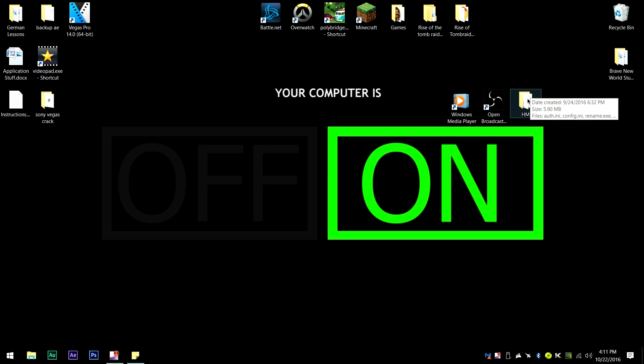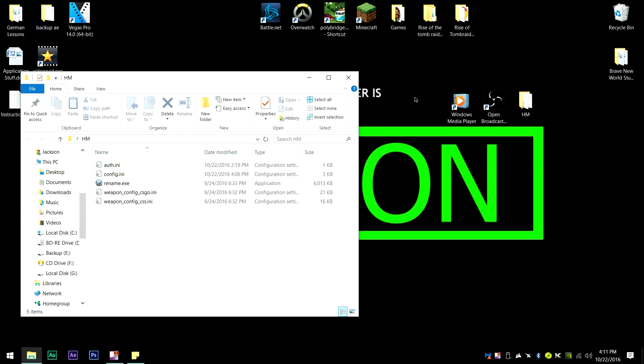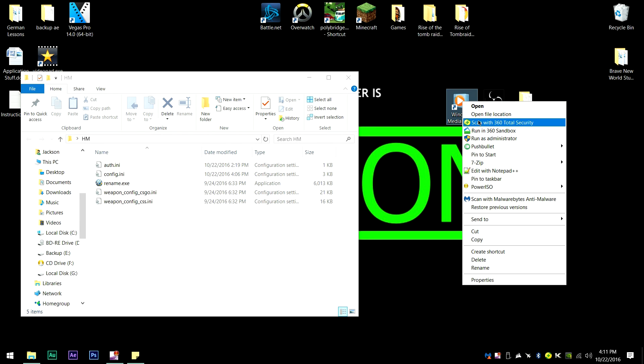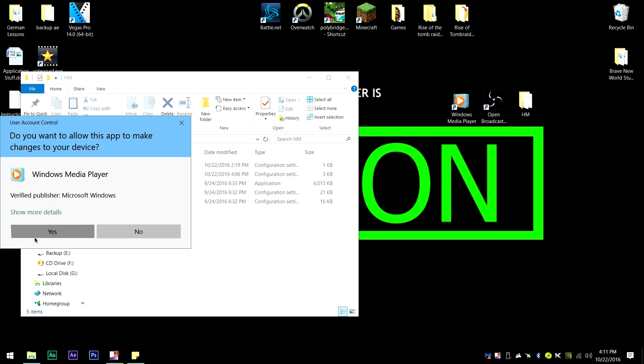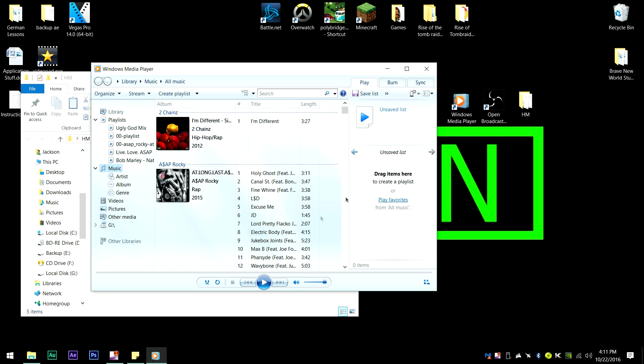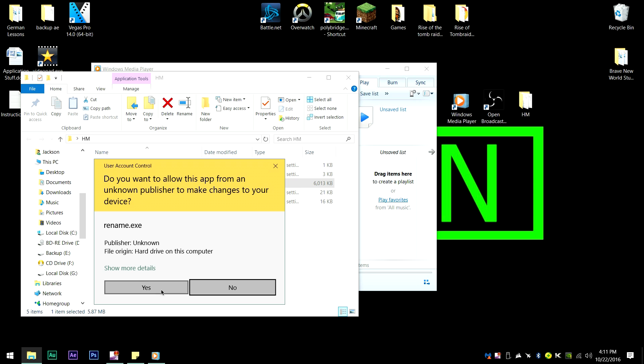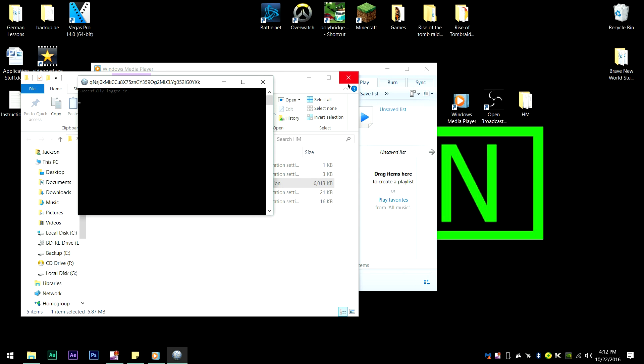Then you're going to want to open up your hacks. So firstly, for me I have to open up a target program, which I use Windows Media Player, and then I go ahead and run the actual hacks.